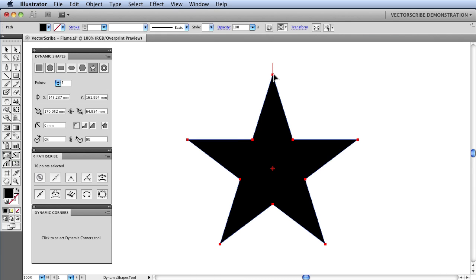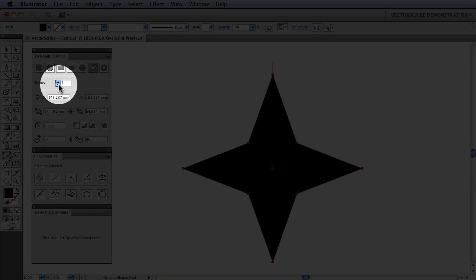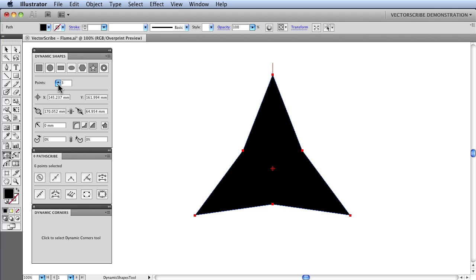I then will go back to the Dynamic Shapes panel and click on the down icon for the number of points so it becomes a three-point star.